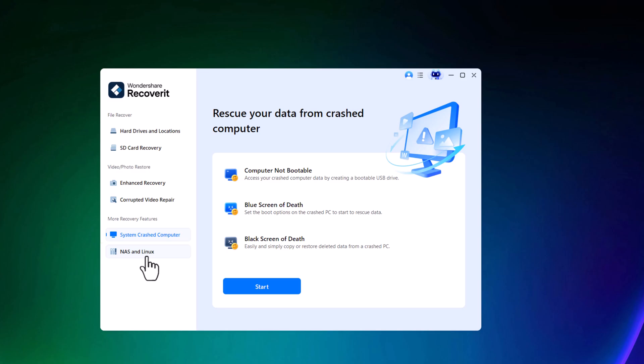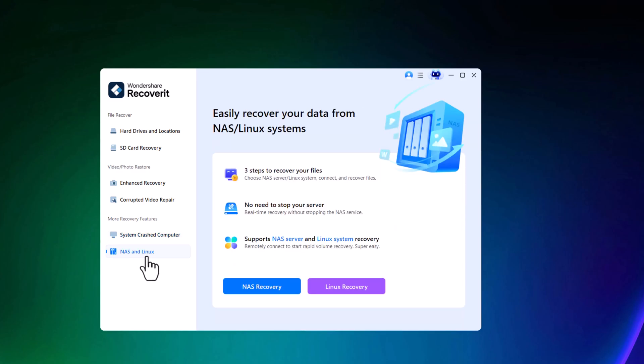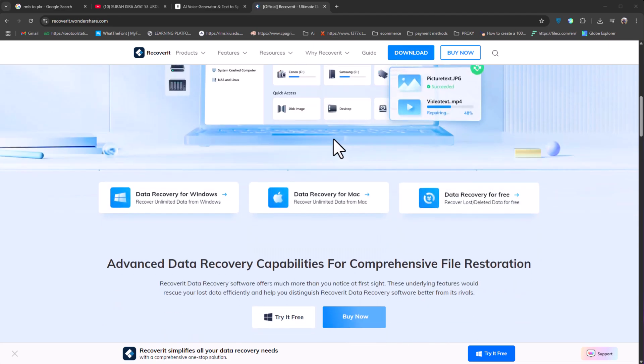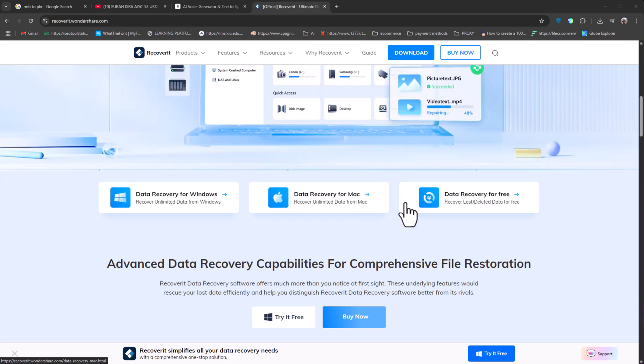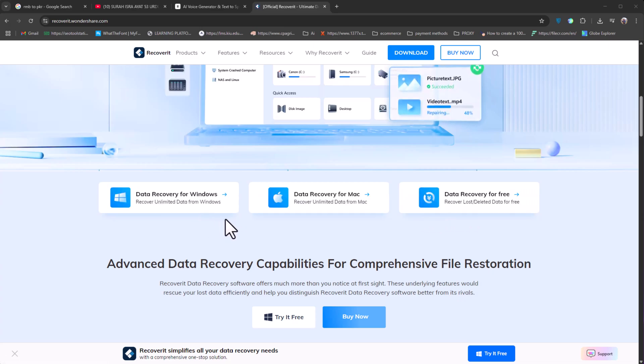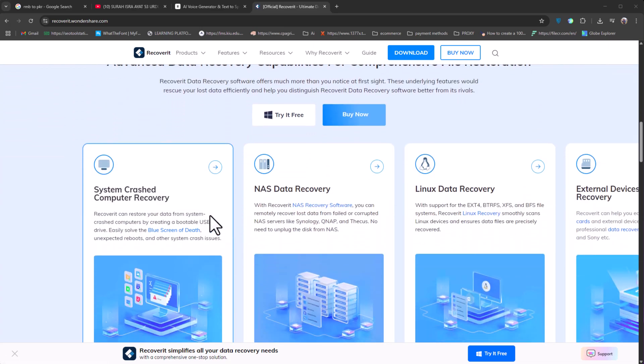And finally, it even supports data recovery from NAS and Linux systems. Just choose the appropriate recovery mode and get started. Beside NAS, Linux, and Windows, it can also be installed on Mac. You can explore more on the Wondershare Recoverit website.